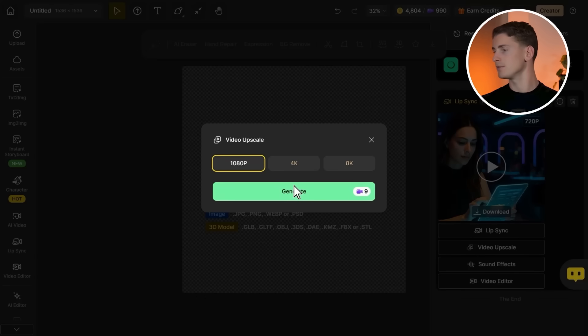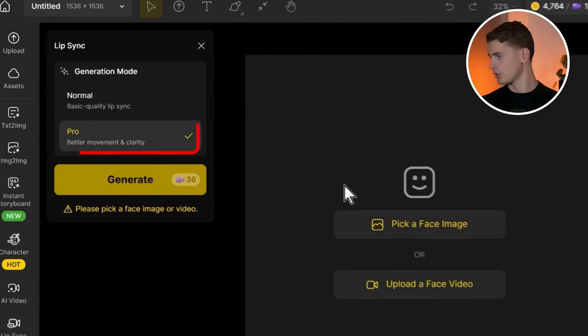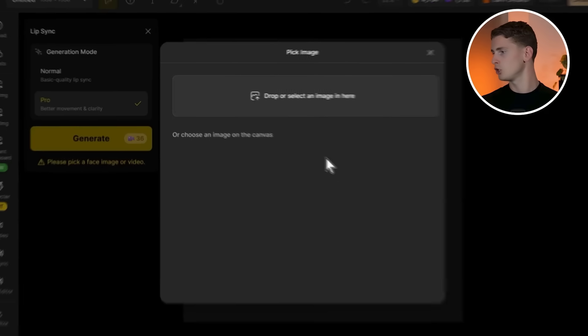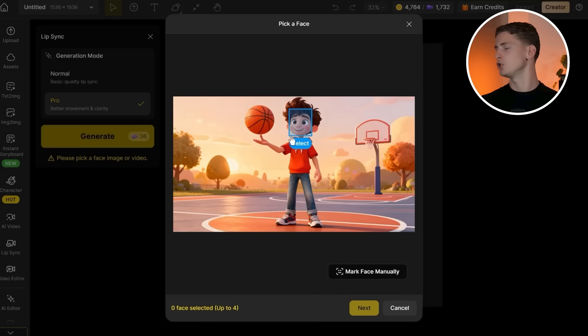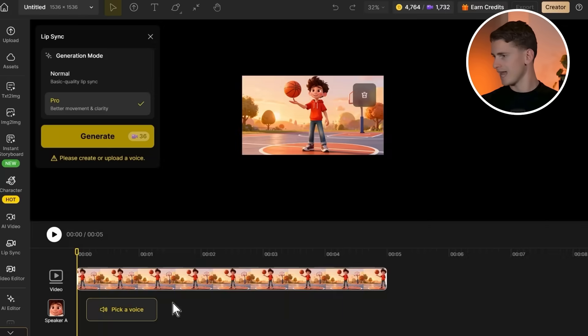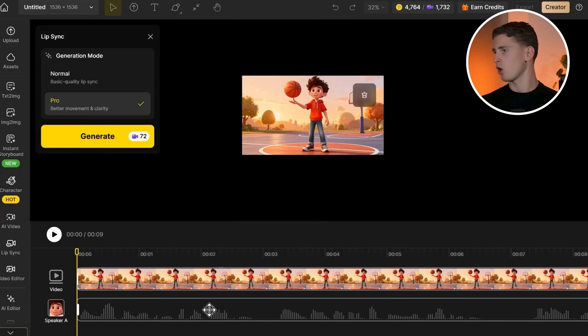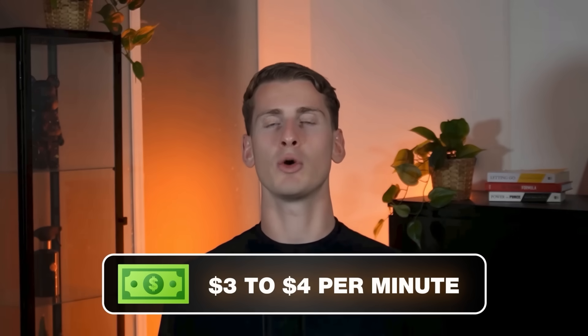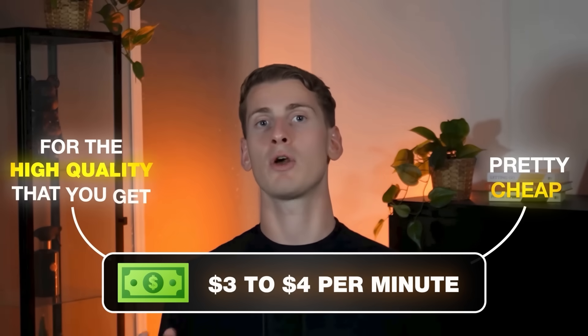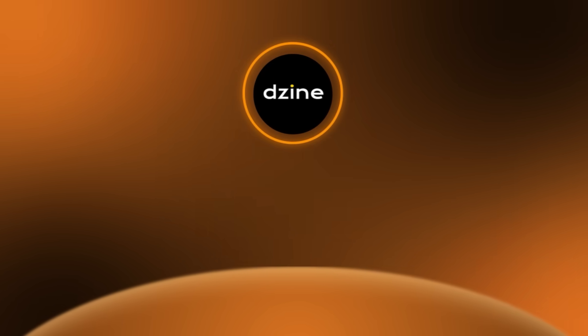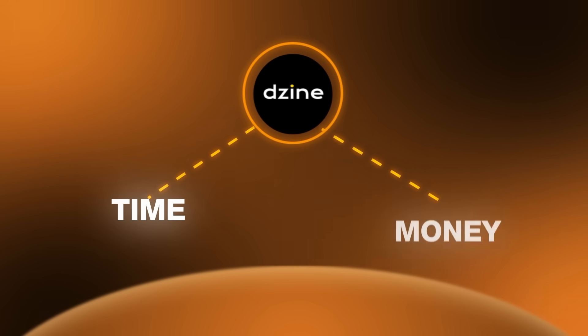Hit generate, upscale it, and download. If you want to use the pro version, which I recommend, it only works with pictures not videos — but you can make your video from a picture and lip sync it all in the same place. It costs about three to four dollars per minute, which is still pretty cheap for the high quality you get. Besides quality, one of the main upsides is that Design is an all-in-one tool, which saves you time and money.